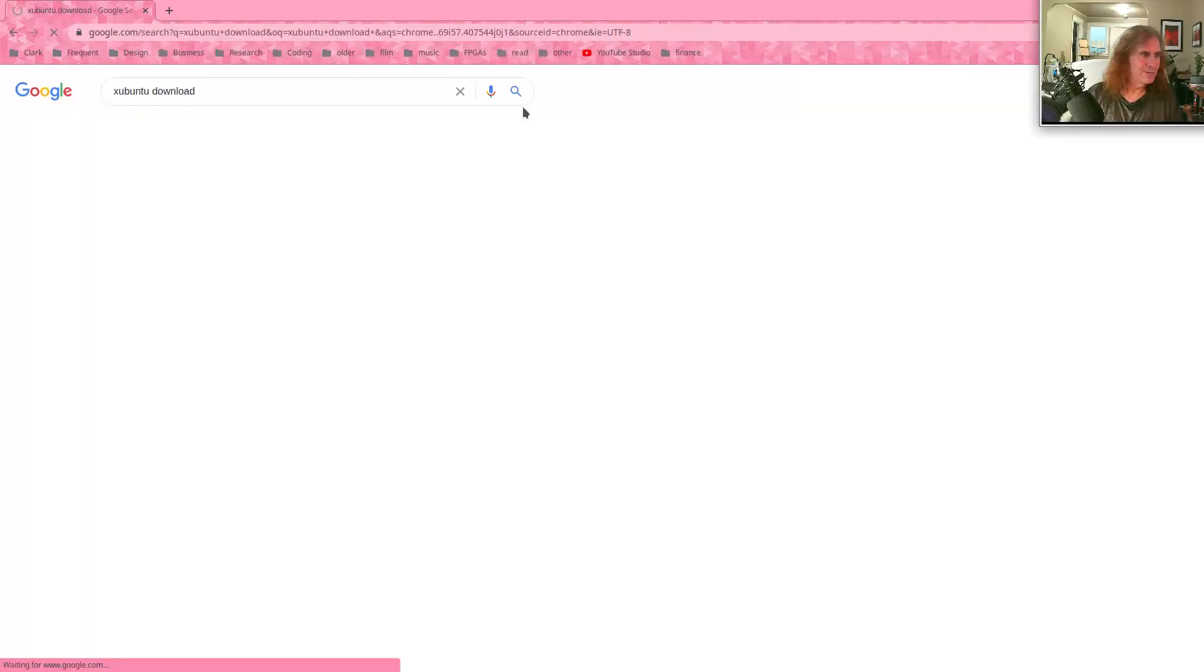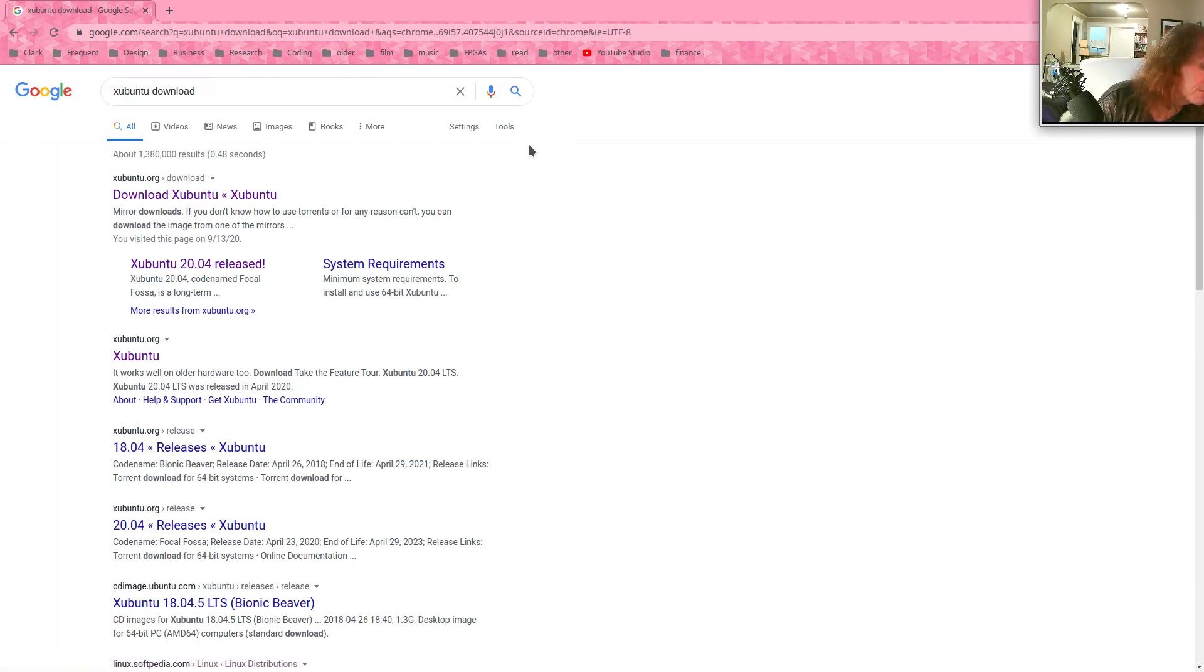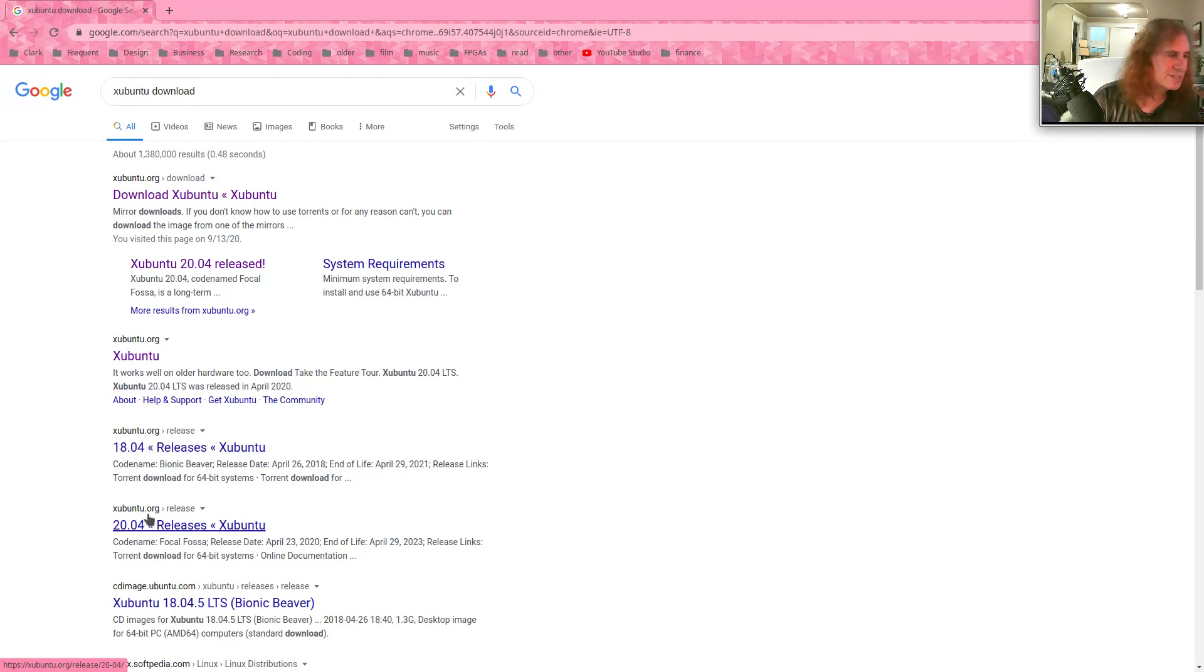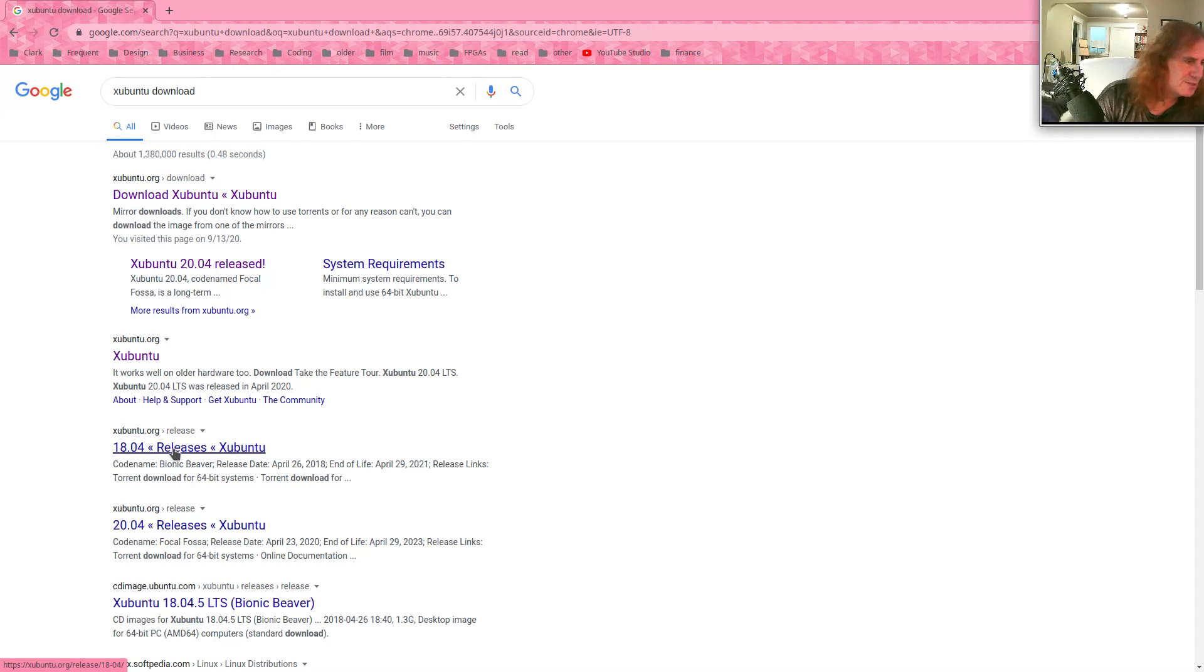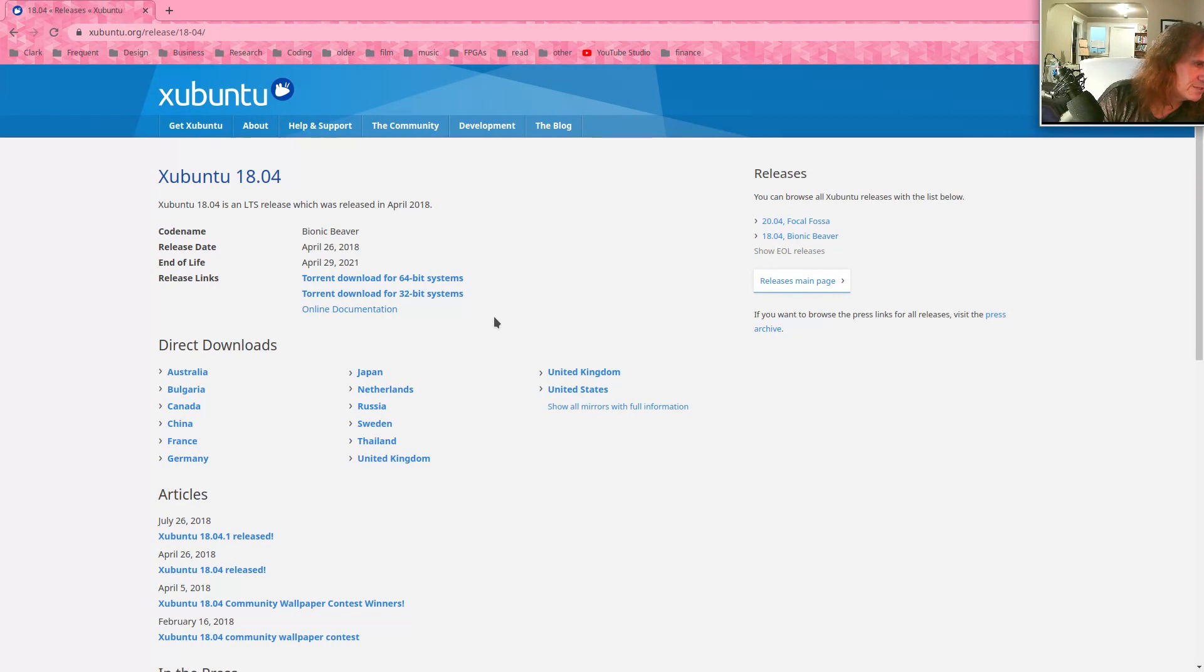So let's look for Xubuntu, and it's really just Ubuntu with an XFCE front-end. And we want version 18.04. I'm going to say stay away from 20. 18.04 was the previous long-term release.